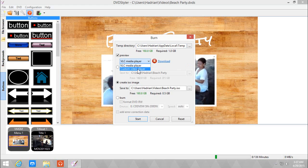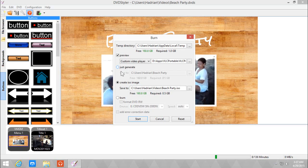Or I can choose a custom video player which I use VLC portable. So you have three options: just generate, create an ISO image, or burn. Just generate puts it into a folder that you can burn later. Create an ISO image creates an ISO that you can burn later too. Or if you want to burn it directly, you can just click here, burn.